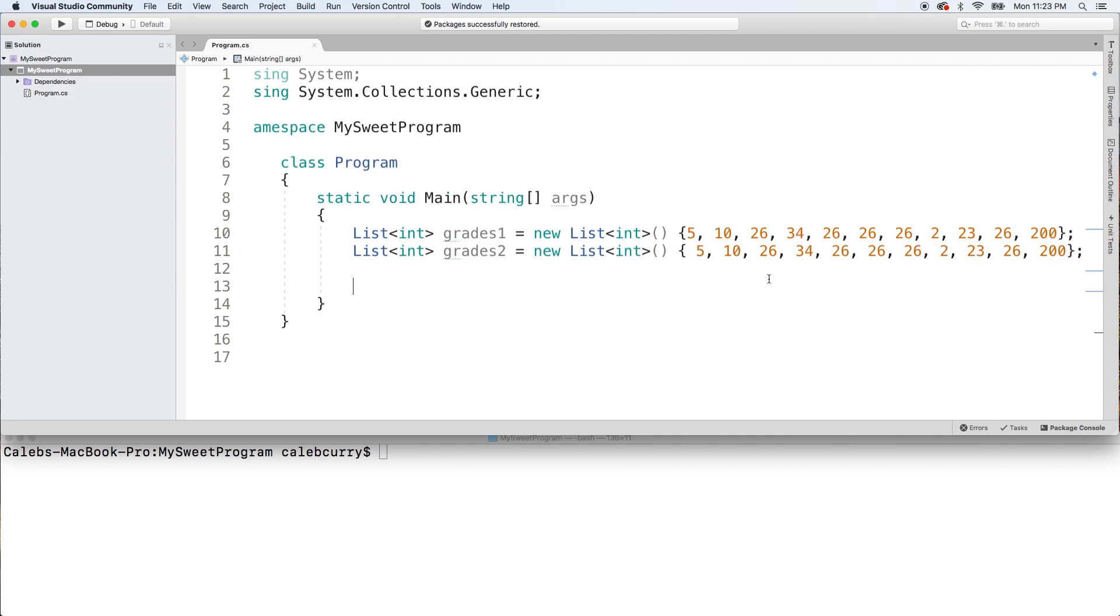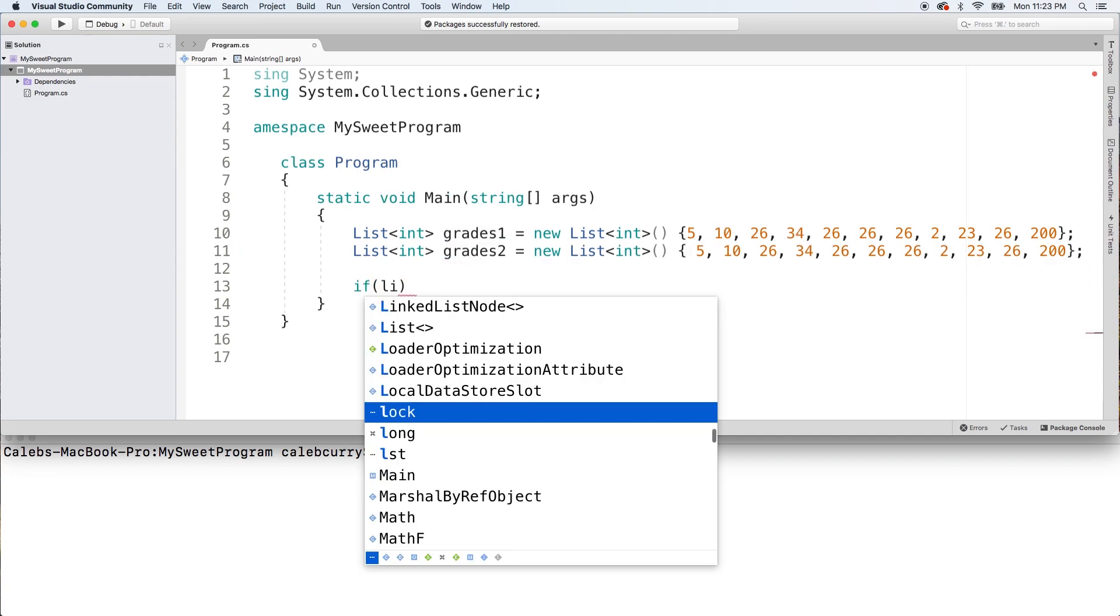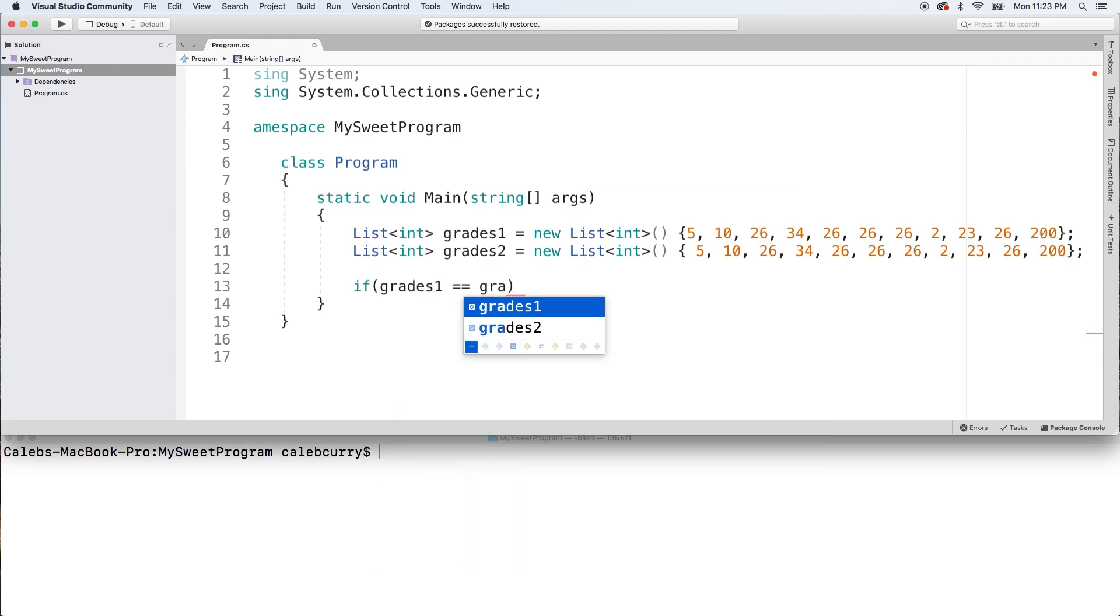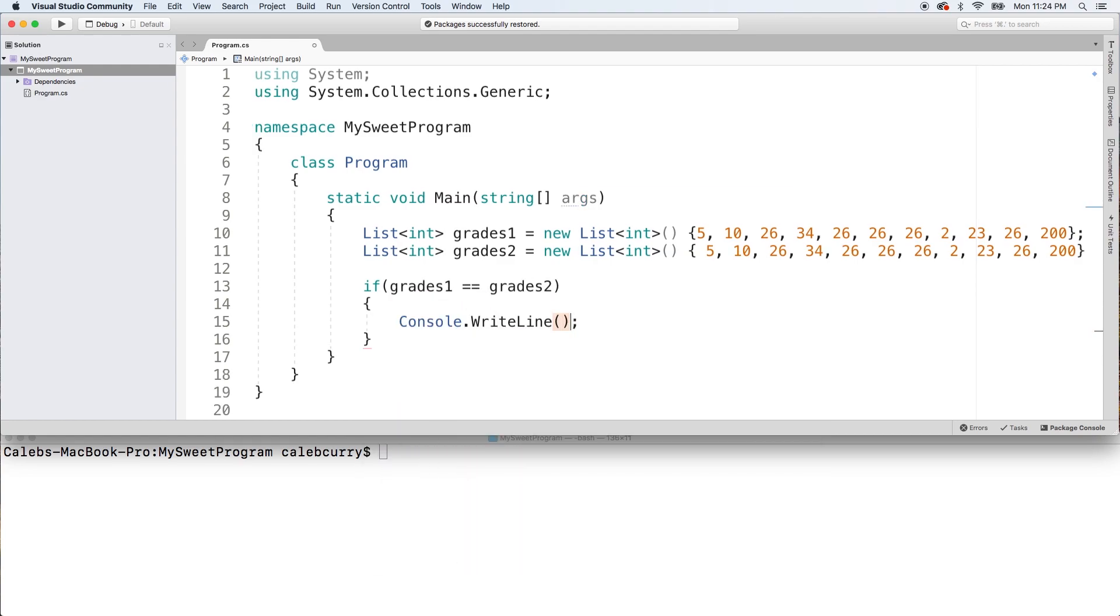A lot of people's instincts would be to say if grades1 equals grades2, we'll just say they're equal.